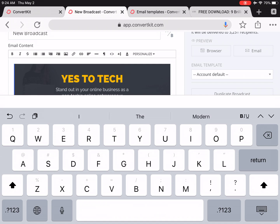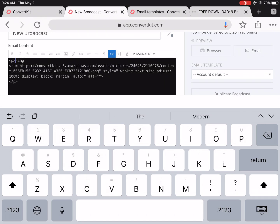Now what we need to do is get the code for this image. To do that, click on HTML, which are these two opposite-pointing arrows, and there we have our entire line of code for our banner image.